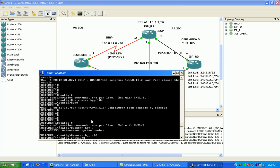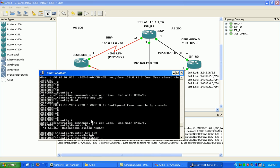So router BGP 100, and then under here we're going to go ahead and peer with our top neighbor here over the 45 meg, which would be neighbor, and then we put his IP address on the far side.